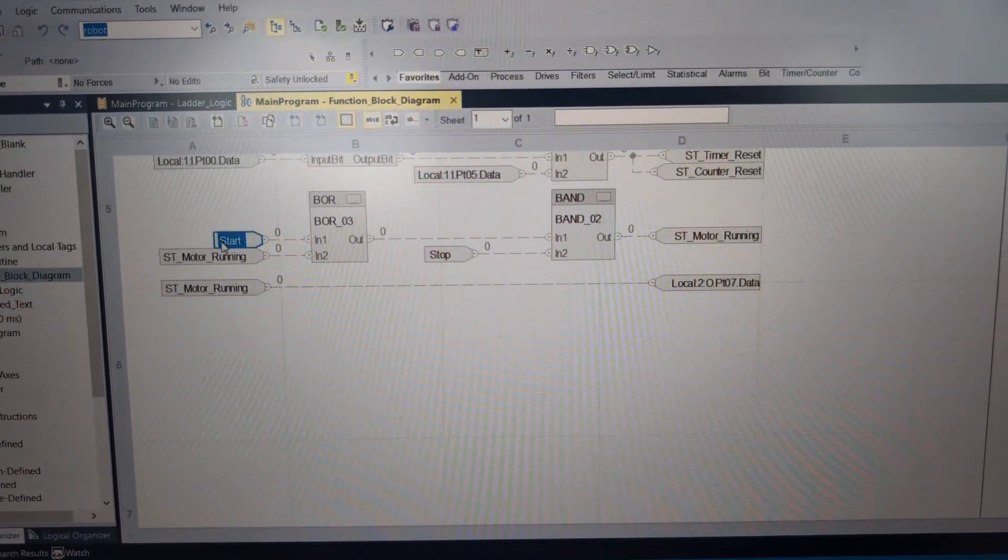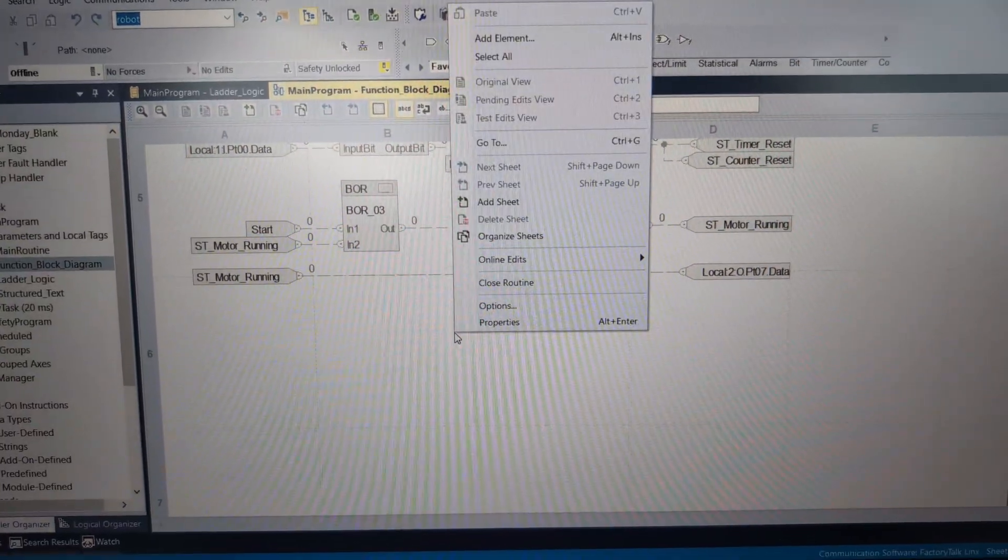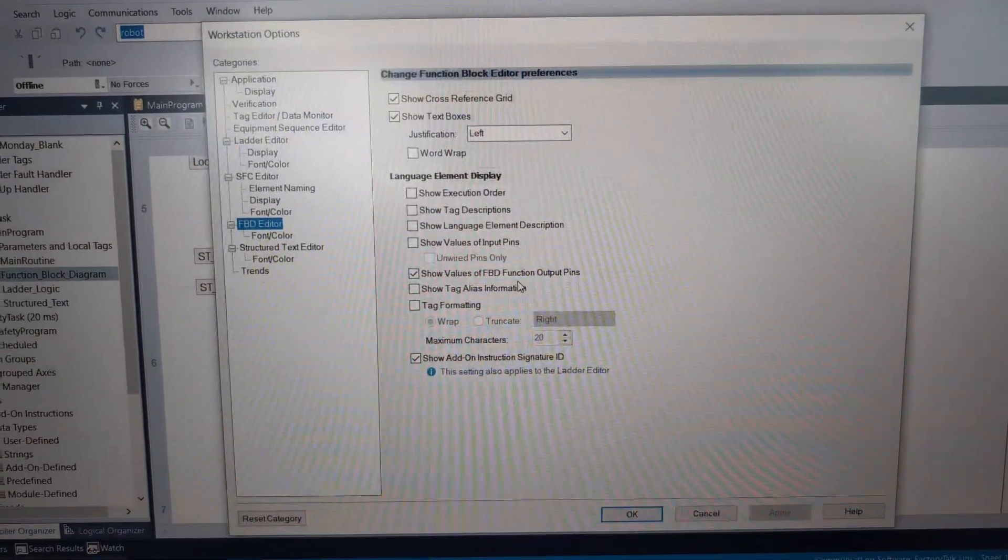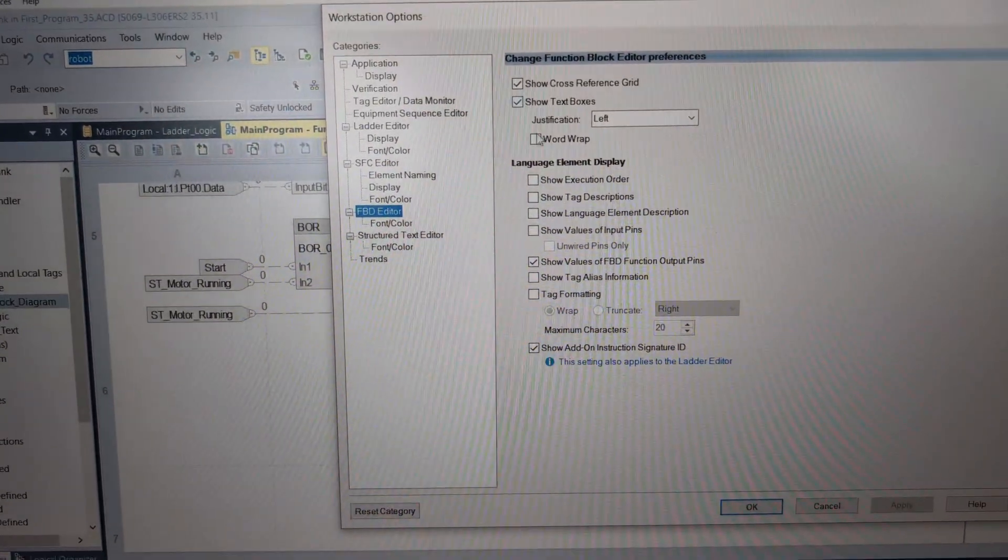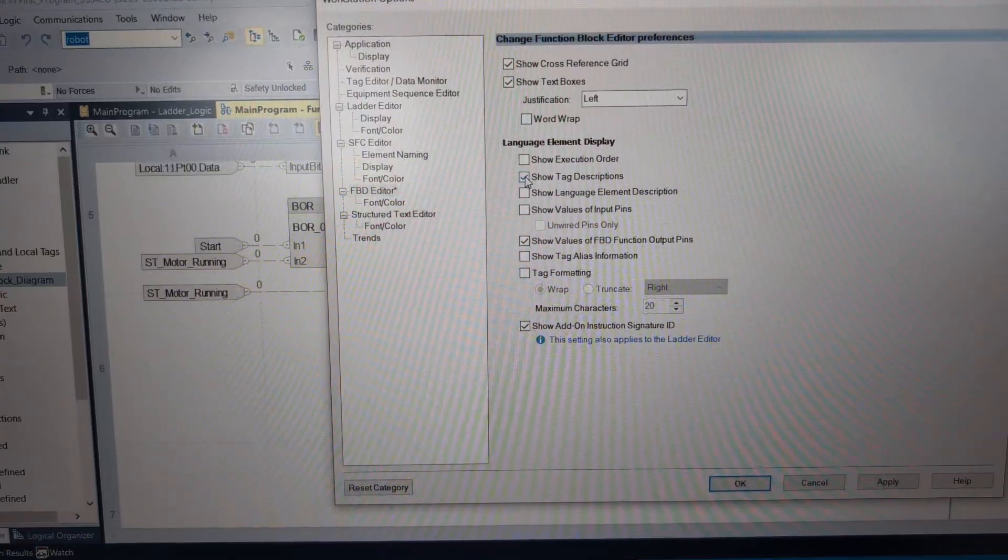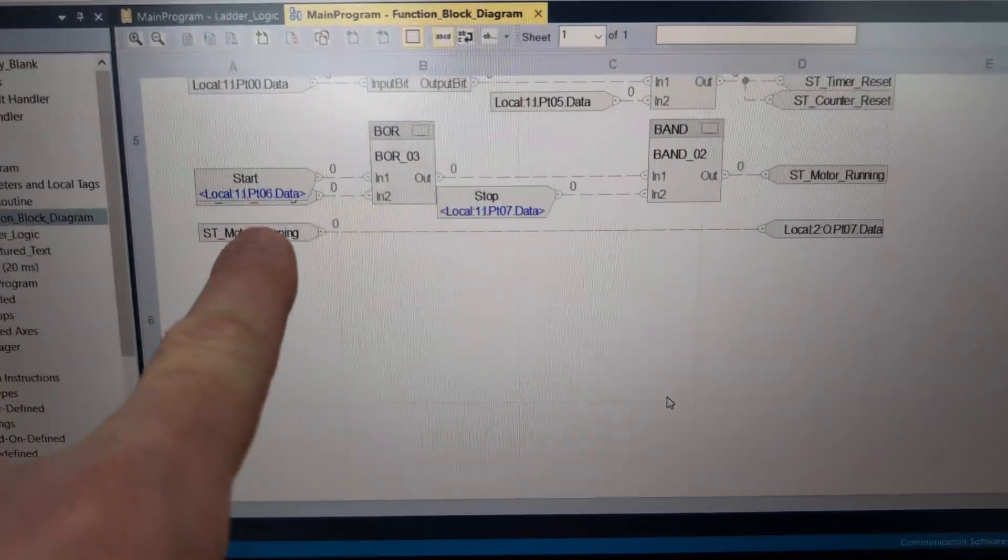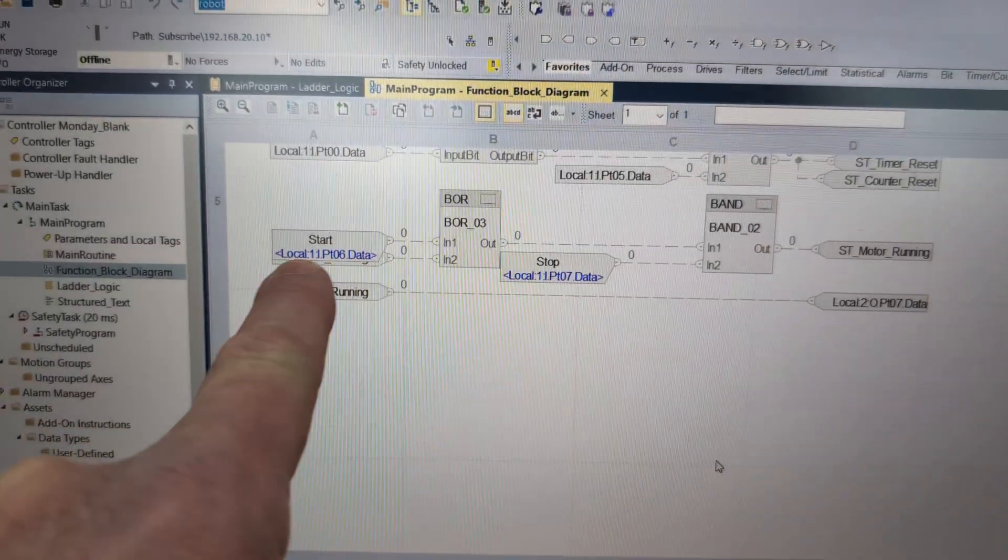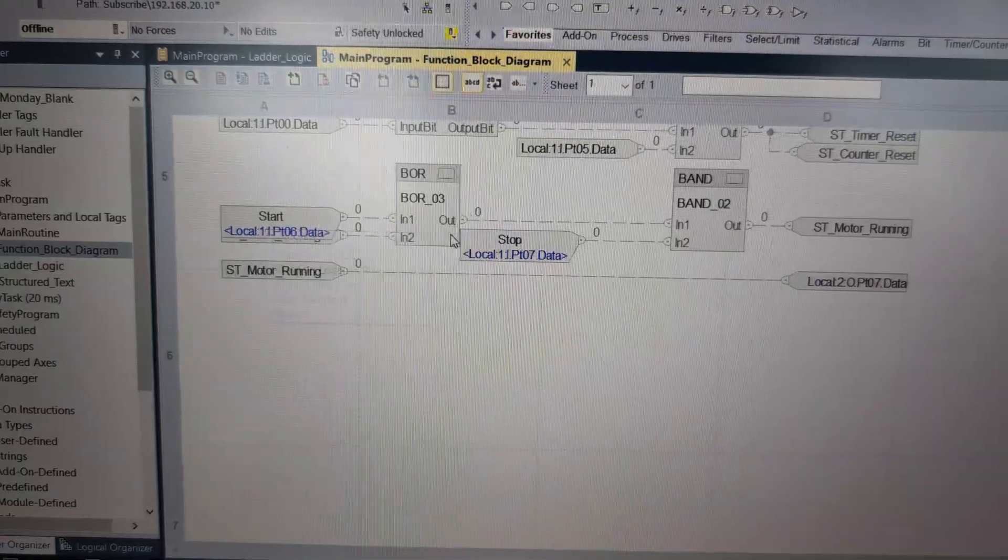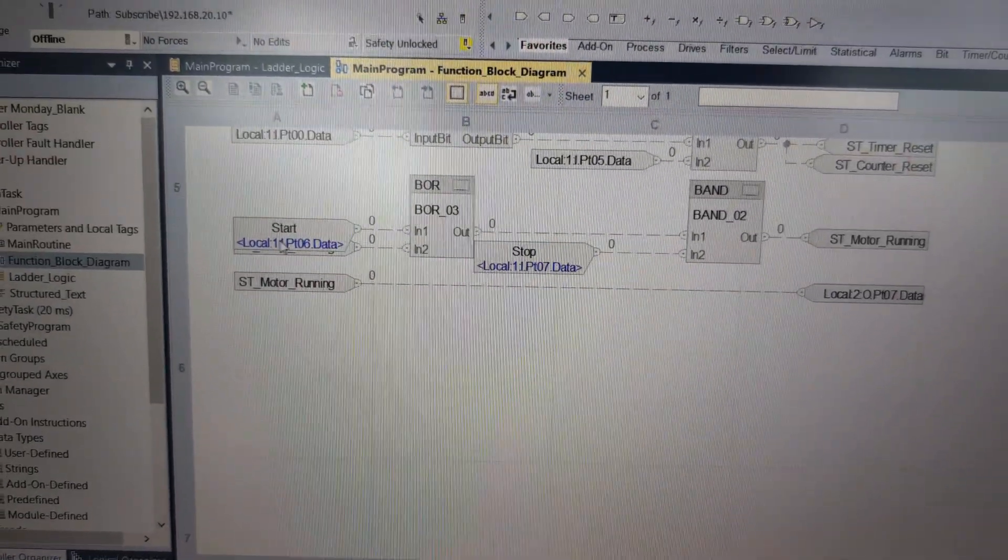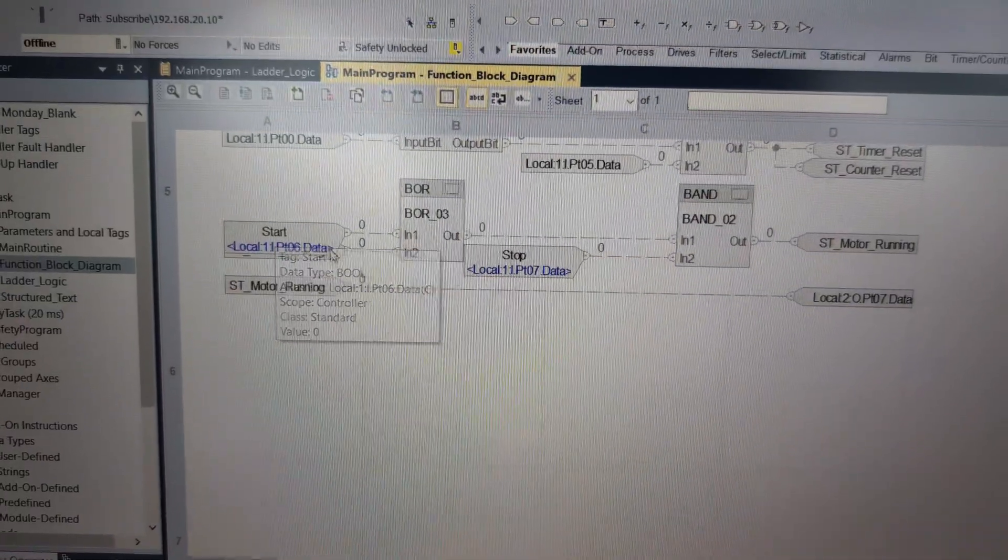But you don't get your alias information when you're looking in here. Now you can make it show, but it never works. So pay attention here to start and ST motor_running. And if we right click and we go to options, there are two boxes that are unchecked in function block. And I've never seen a program that I could actually check them in. We have show tag descriptions, and we have show tag alias information. And now, you don't have a lot of situations where this is over top of each other.